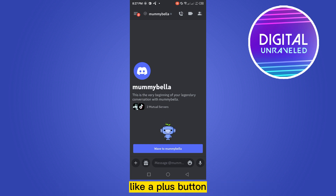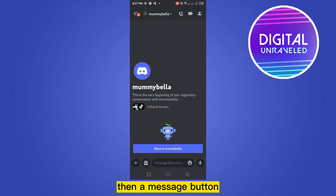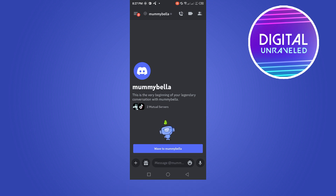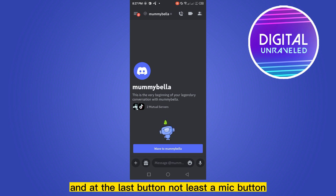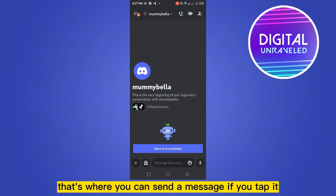Now you can see there are many options here at the bottom part — a plus button, then a gift button, then a message button, then a sticker button, and last but not least, a mic button. That's where you can send a voice message.